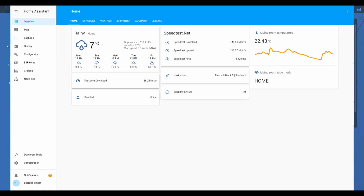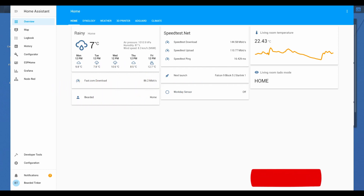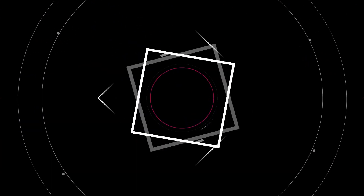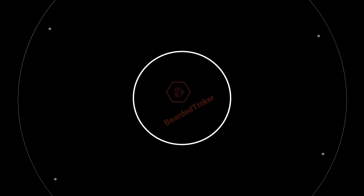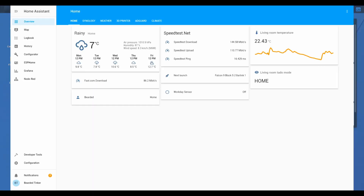Hi and welcome to the Home Assistant how-to with Beardy Thinker. Today we are going to install Home Assistant Community Store, or short HACS.